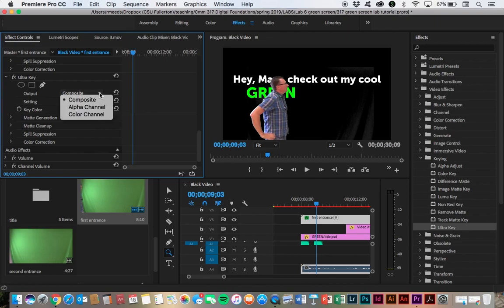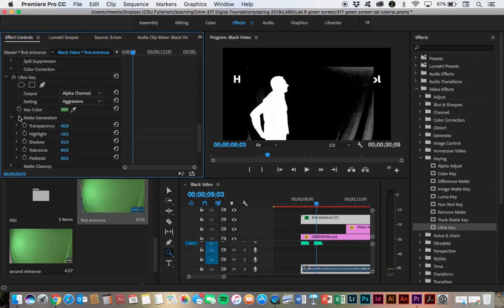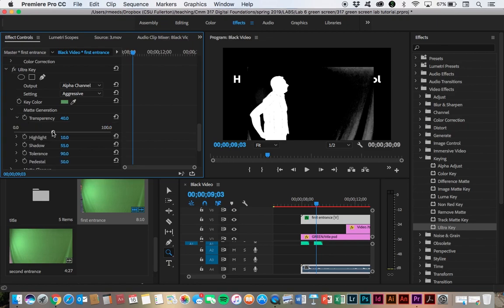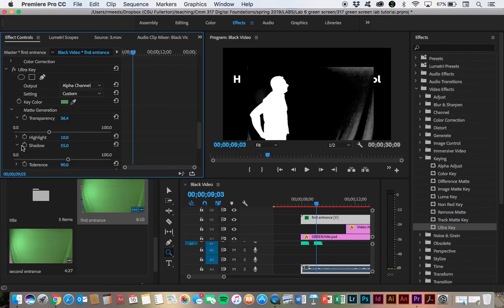We can also look here at the alpha channel to kind of see it in reverse and that kind of shows up some of our shadows and things like that. And then if we want to, we can go into the matte generation and deal with some of these other settings a little bit. If I dial back on the transparency, we see that gets rid of some of these. These are actually green stripes in my shirt. It wasn't a good dressing day that day. So I can get rid of some of those and it makes these shadows a little bit less. I can dial back on the shadows, get rid of some of that other.